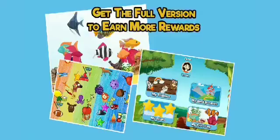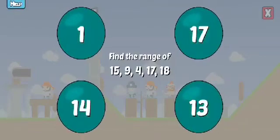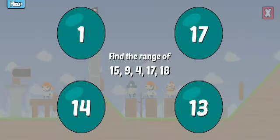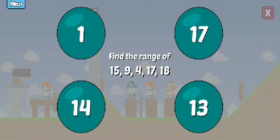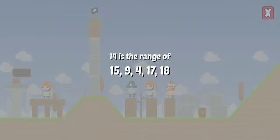Get the full version to earn more rewards. Find the range of these numbers. Awesome!